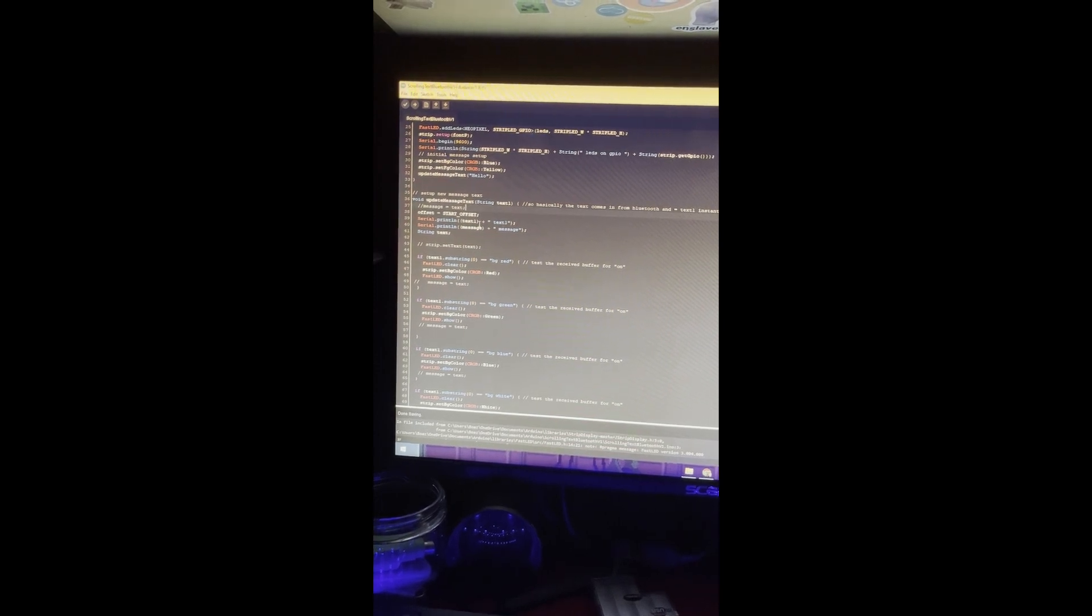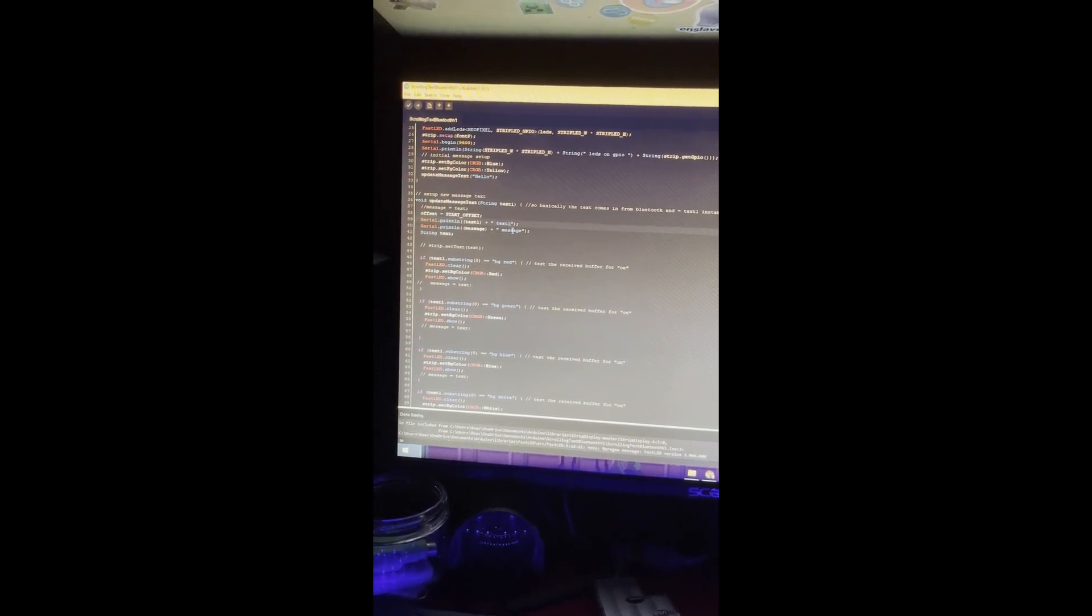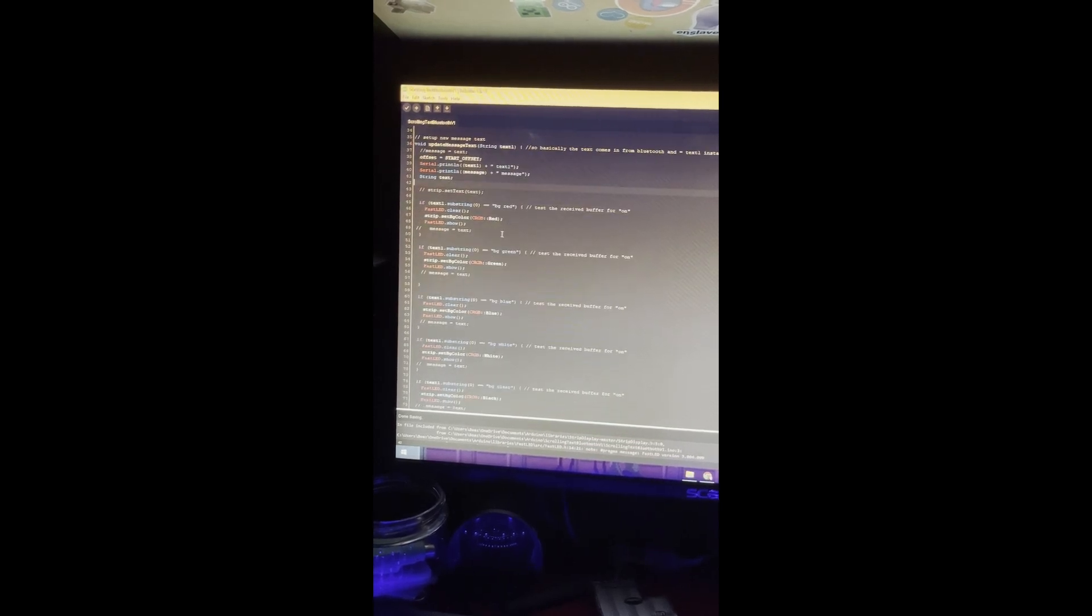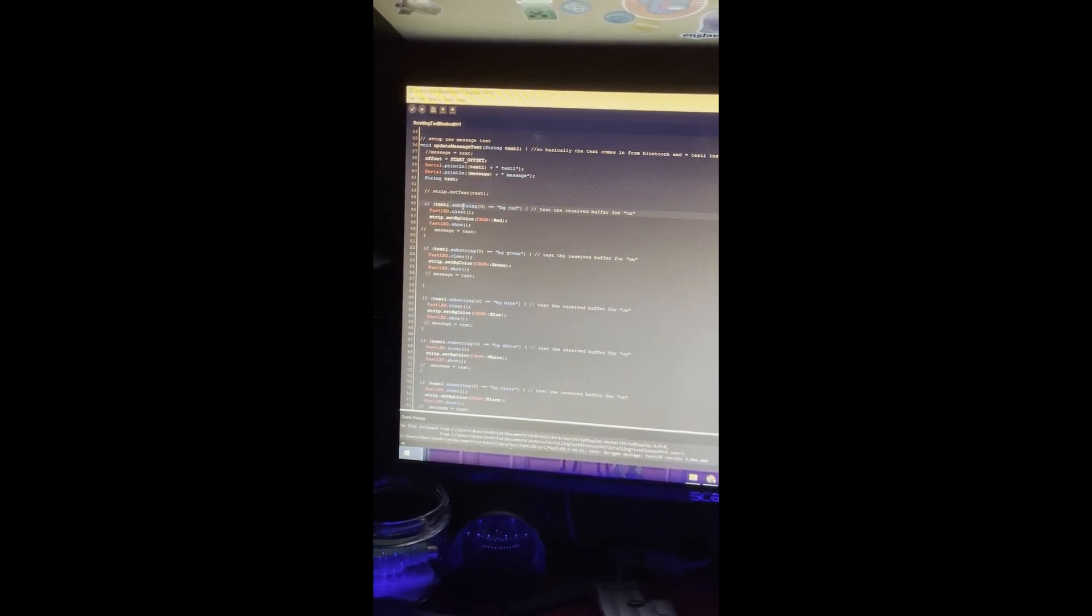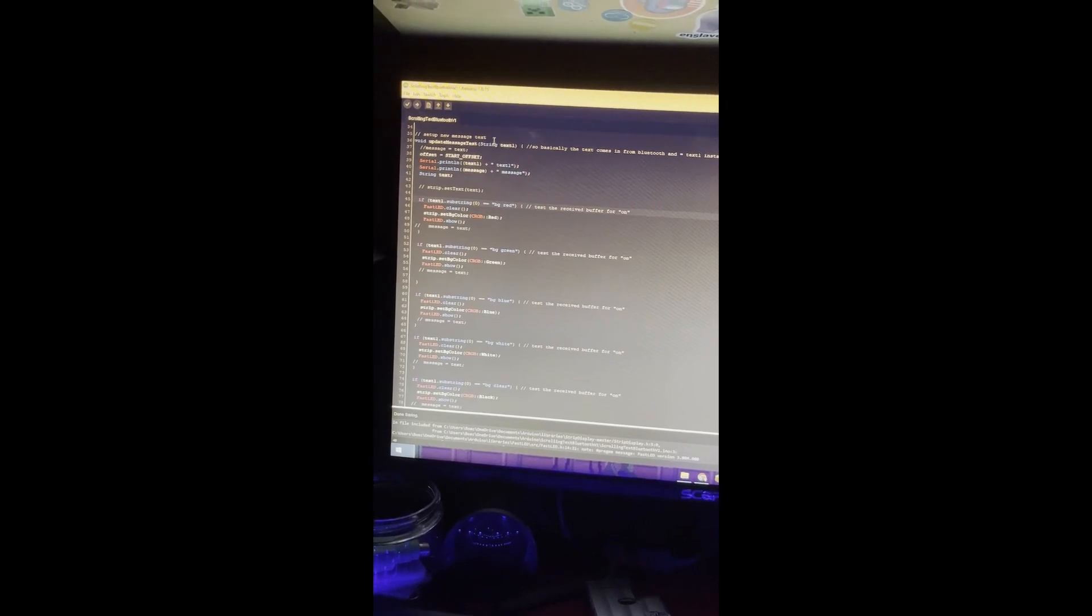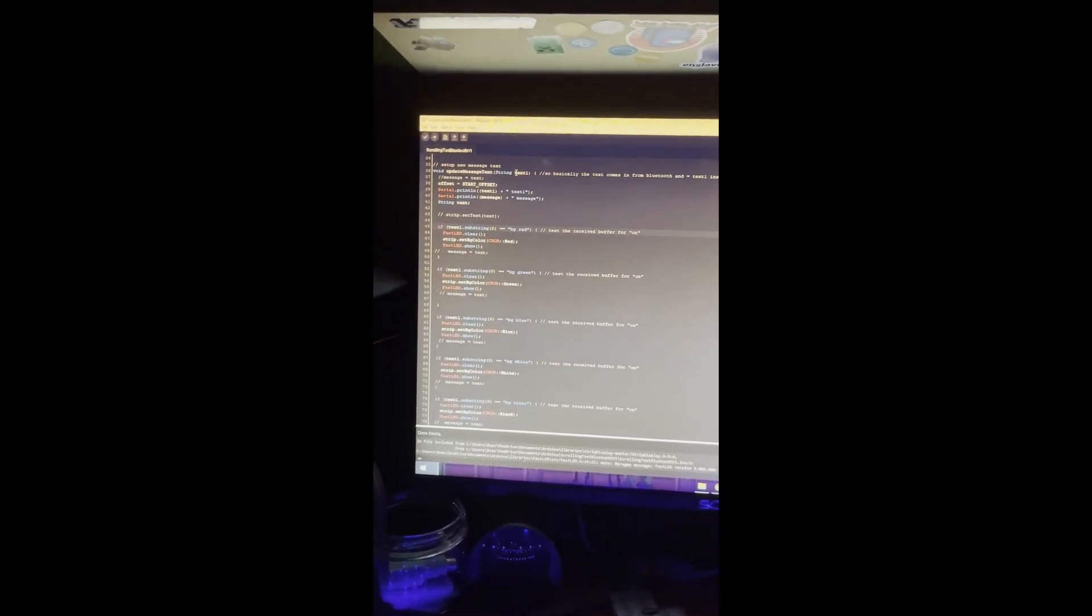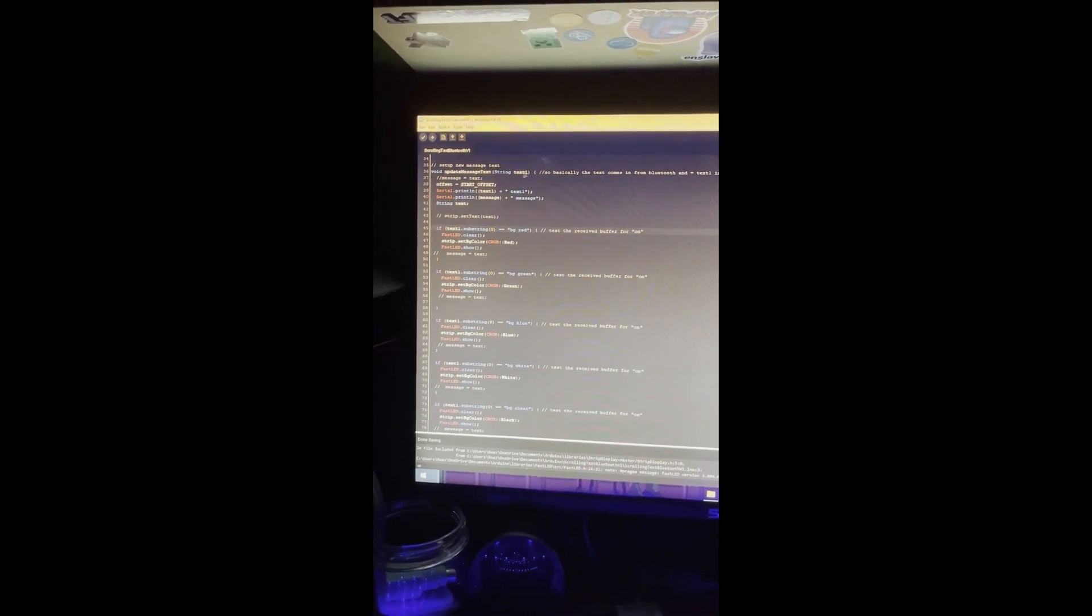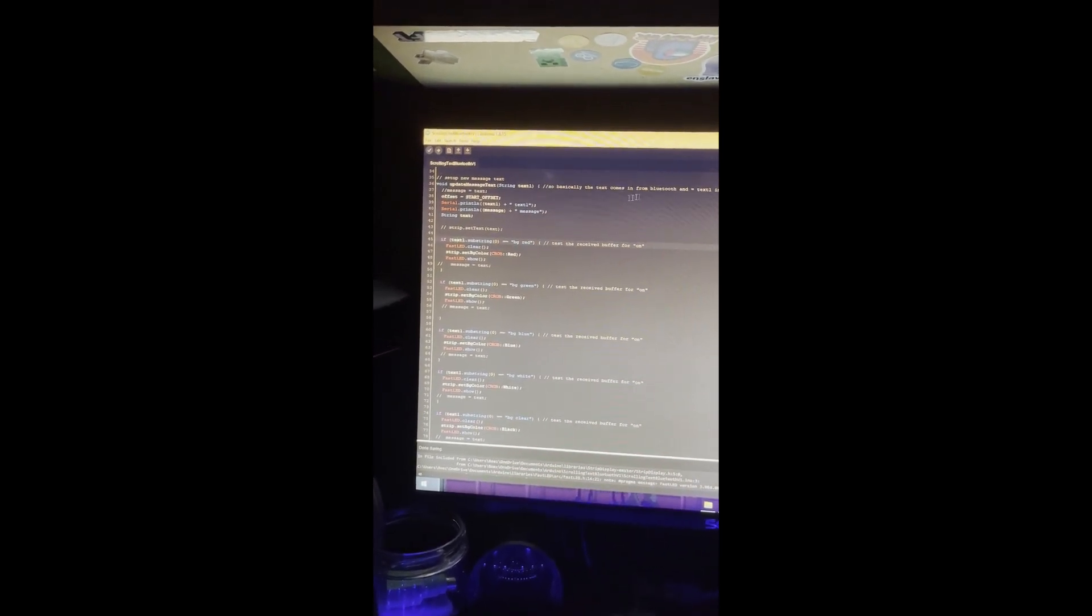This is just update message text, so I have this just so it tells you the serial is happening. Then this is text1.substring, so it's coming in right here from the serial commands over Bluetooth. I try to have some documentation in there.